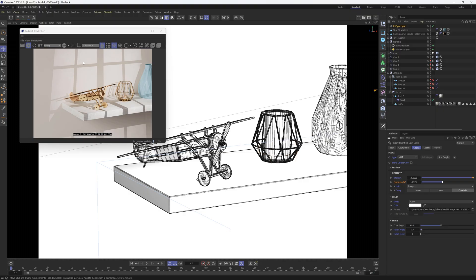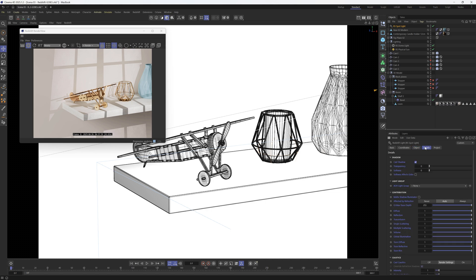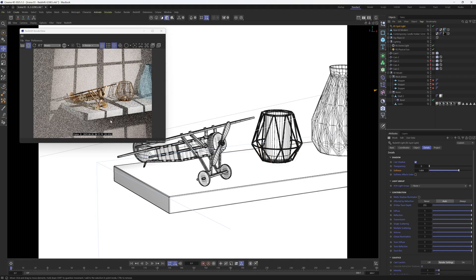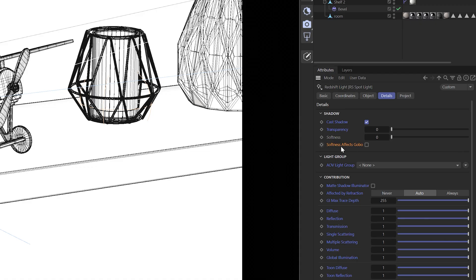These are very harsh shadows, and that probably wouldn't be happening — we'd probably have a much softer shadow. So let's go to the Details on that light. There is a Shadow section, and you might get confused because if you increase the softness, nothing's going to happen. That's because there is a checkbox here you have to click, which says 'Softness Affects Gobo.'